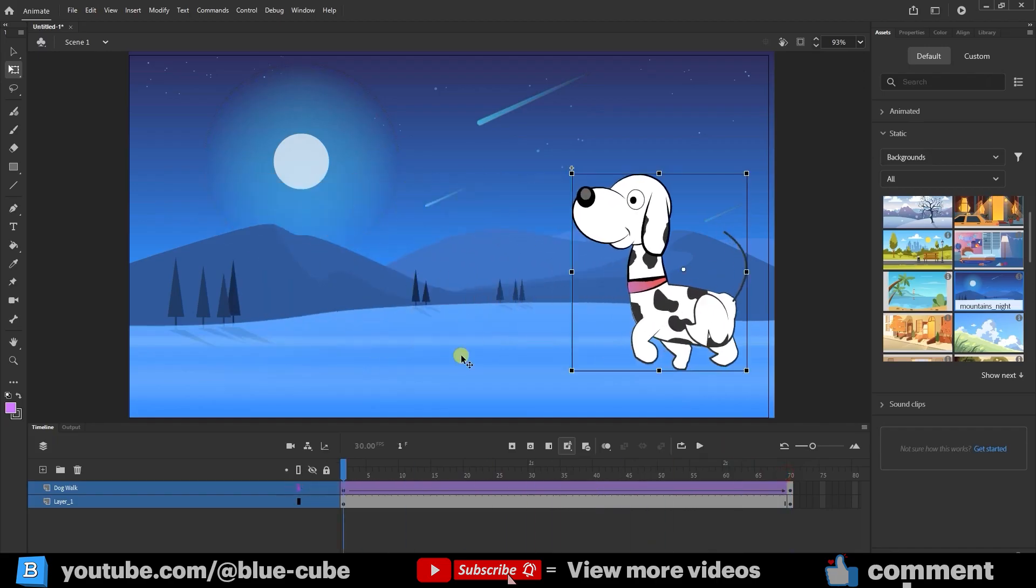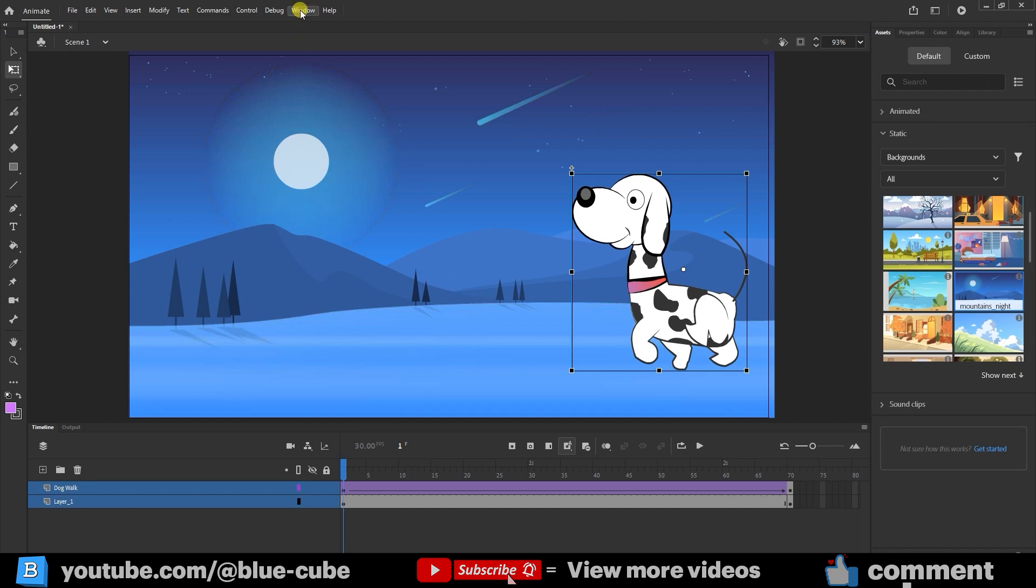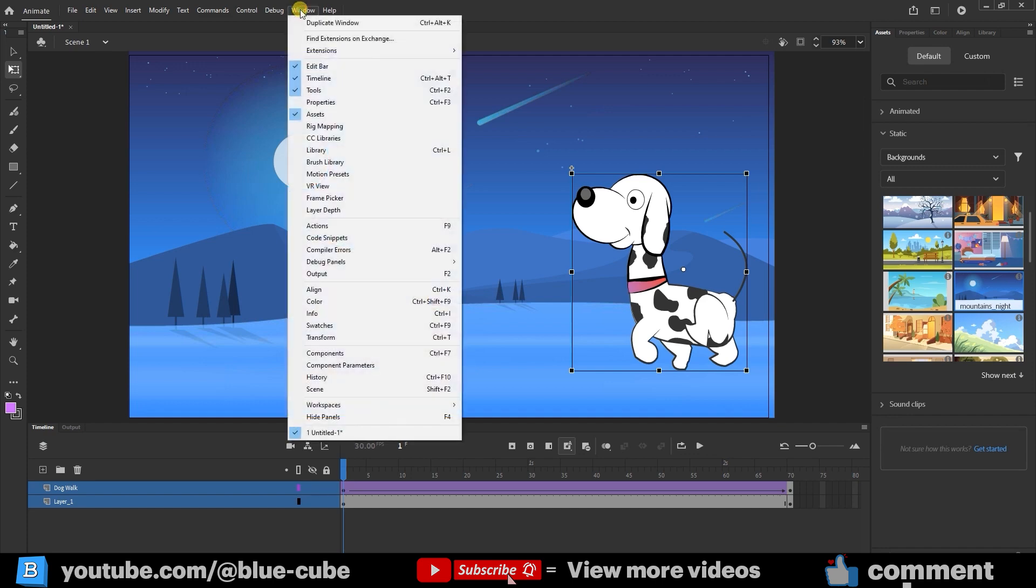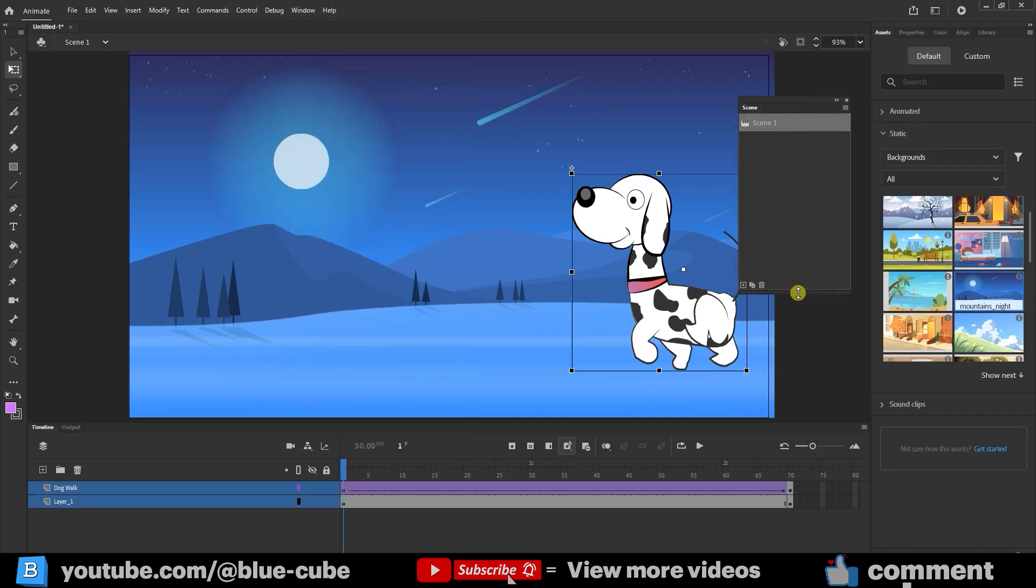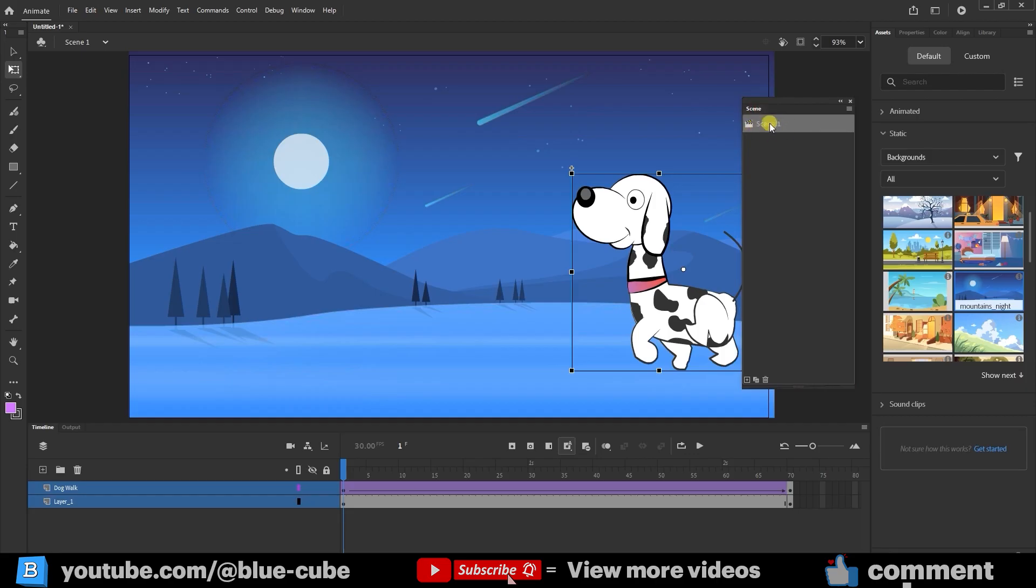Next, I want my animation to jump right into another scene with a new character. So I'll open the Scene panel from Window. The shortcut is Shift plus F2. Here you can see Scene 1. To make a new scene, I just click the plus button, Add Scene, and now we've got Scene 2.